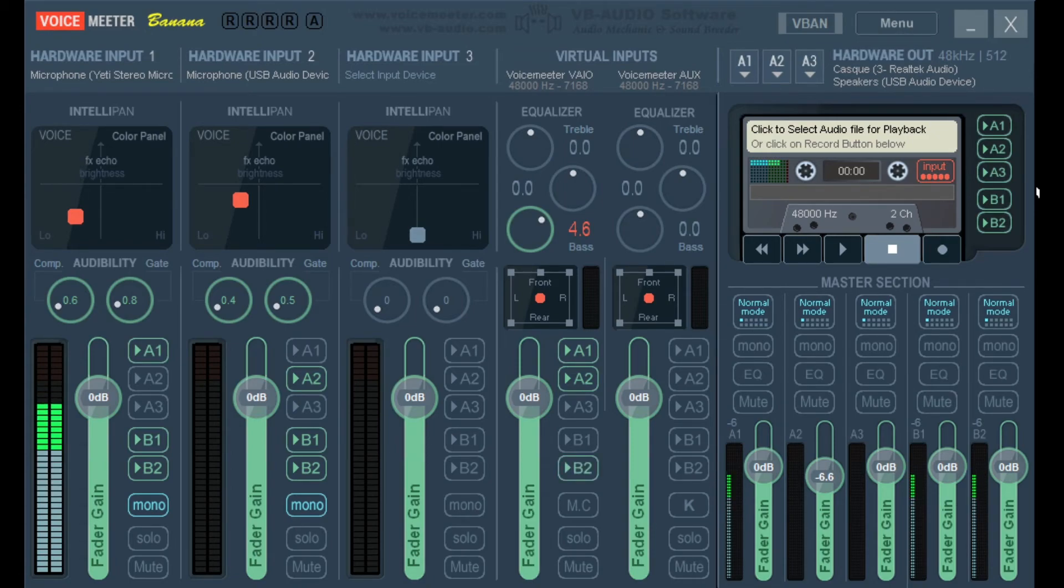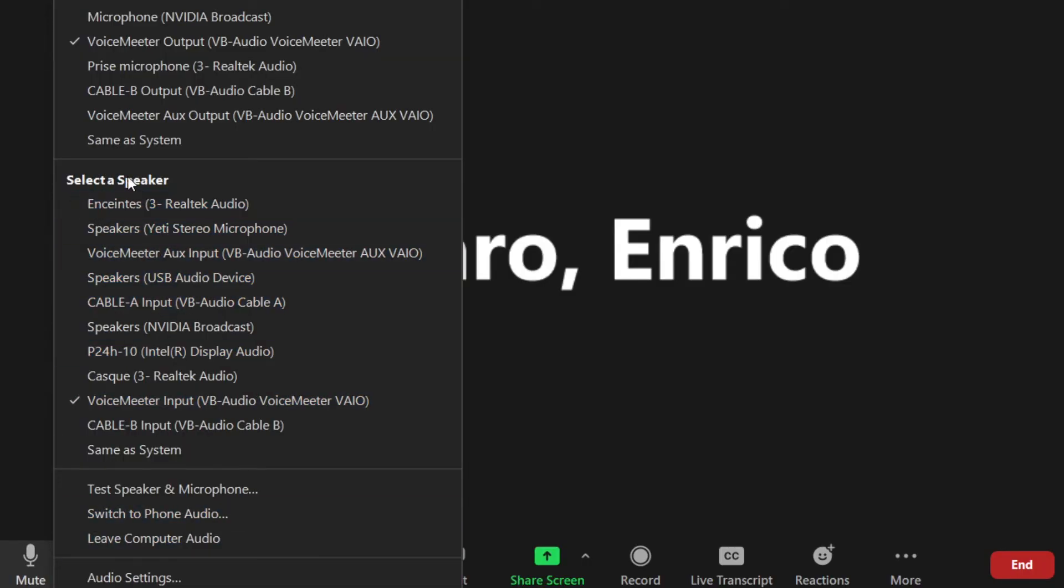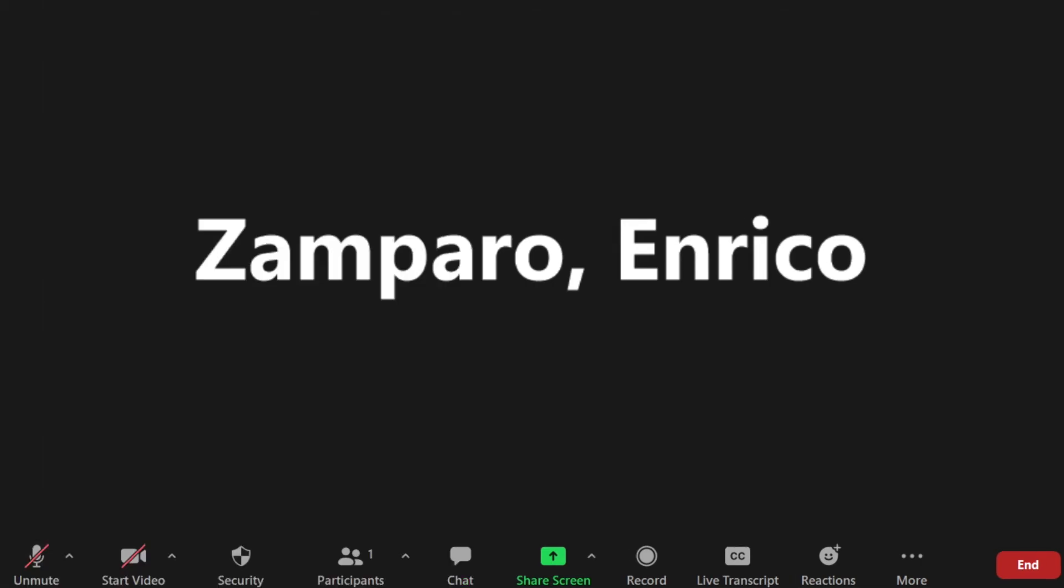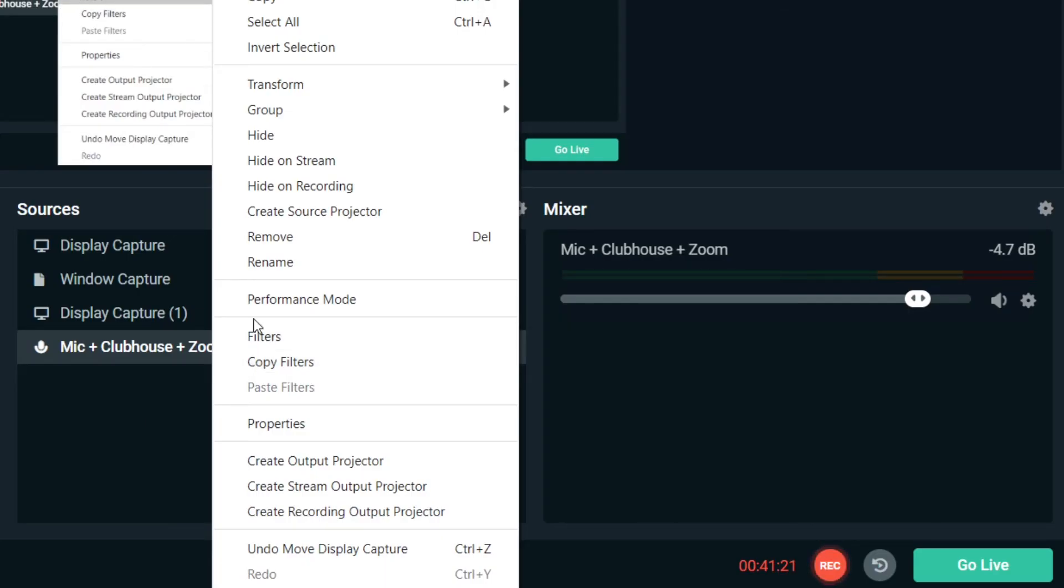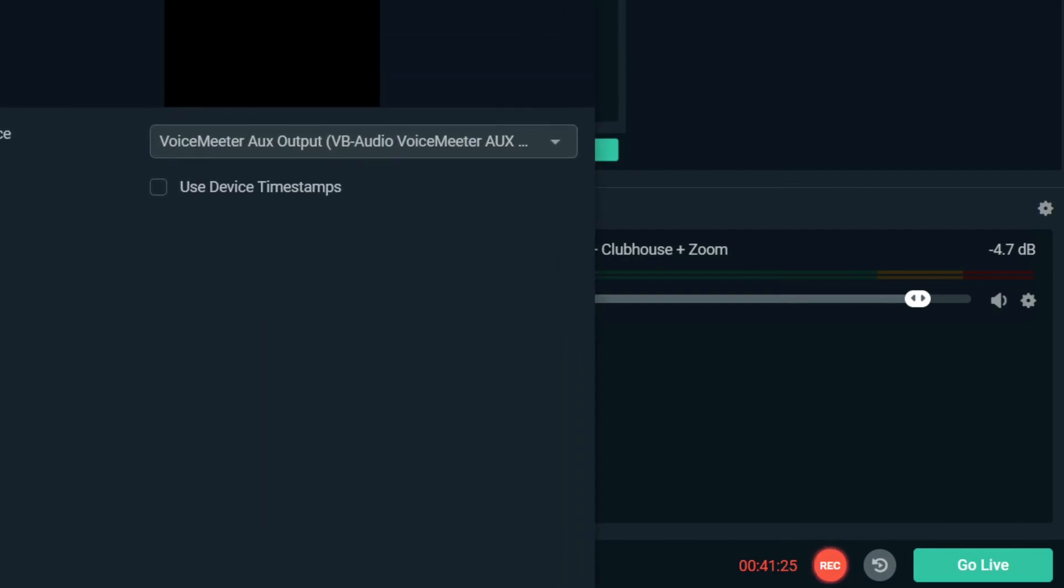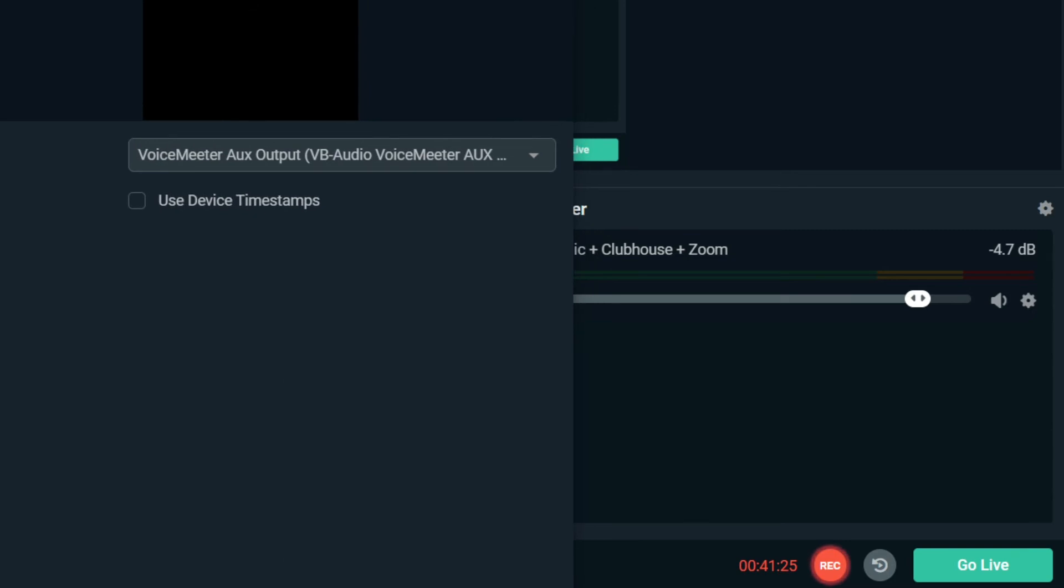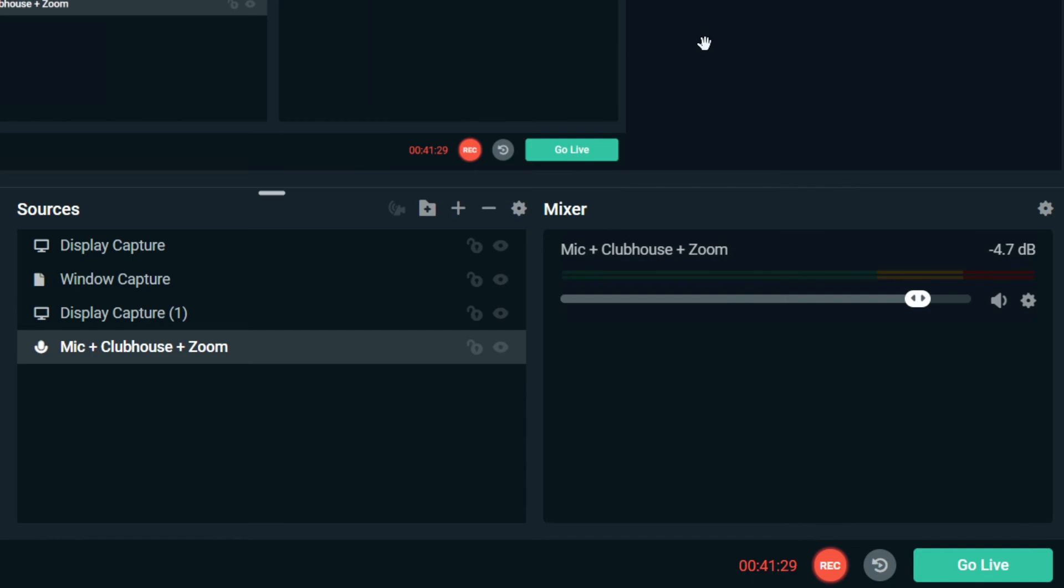The last thing we need to do is to make sure that Zoom knows where it has to take the sound from and where it has to send it to. This won't be your usual microphone and headphones. But instead will be your VAIO OUT as a microphone and VAIO IN as a speaker. You select VAIO IN as a speaker instead of your headphones, because you're not the only one who needs to hear the voice from Zoom. Also those on Clubhouse need to hear it. And also those on OBS. You then select the VB Audio VAIO OUT as your microphone. That's because you don't want to send to Zoom your voice only. Instead you want to send your voice and the one coming from Clubhouse. In a similar way you shouldn't be defining your microphone as the audio source on OBS. Instead you should choose as an audio input to OBS the VB AUX OUT. Because through this cable we're collecting the audio from your microphone, from Clubhouse and from Zoom.